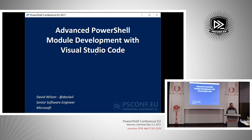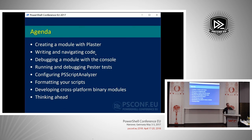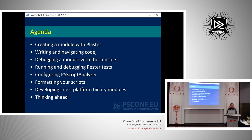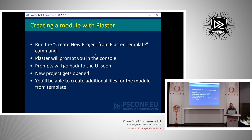The agenda covers a variety of things related to module development. First, we'll create a module with Plaster, then show how to write and navigate code in the editor. Then we'll show how to debug a module in the integrated console, do development and debugging of Pester tests, show PS Script Analyzer configuration for code markers and script formatting, and finally look at how to write and debug cross-platform binary modules.